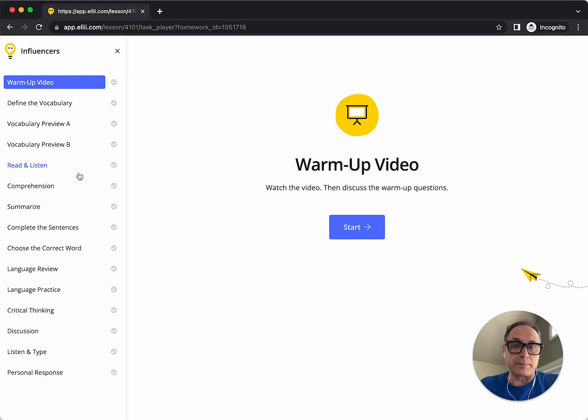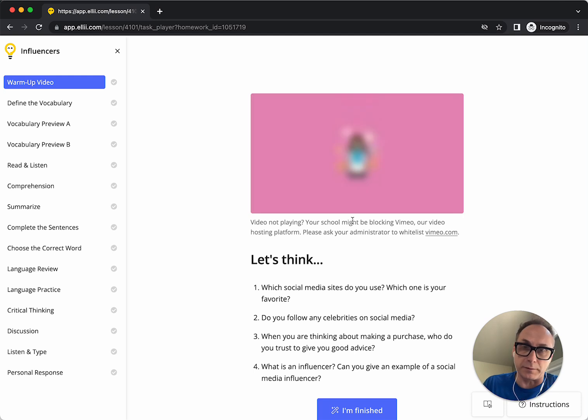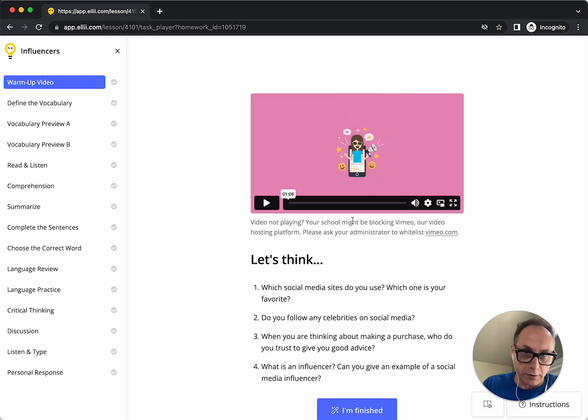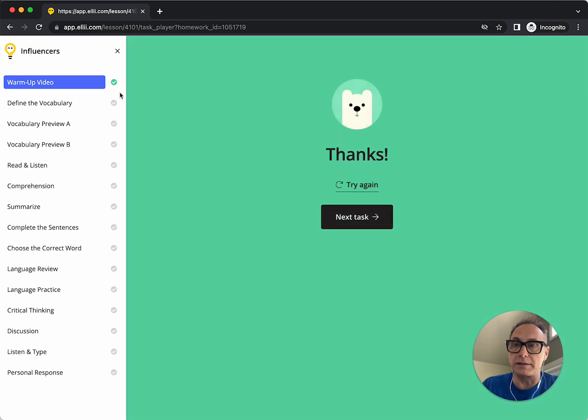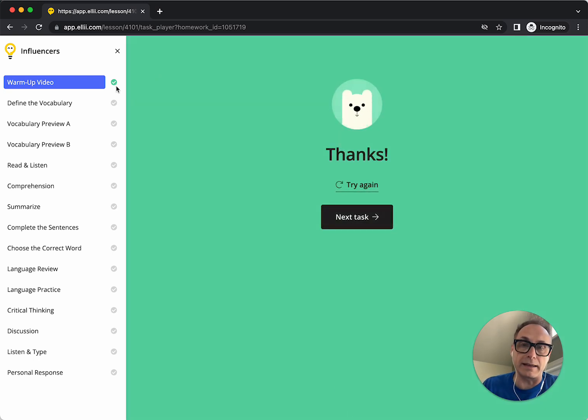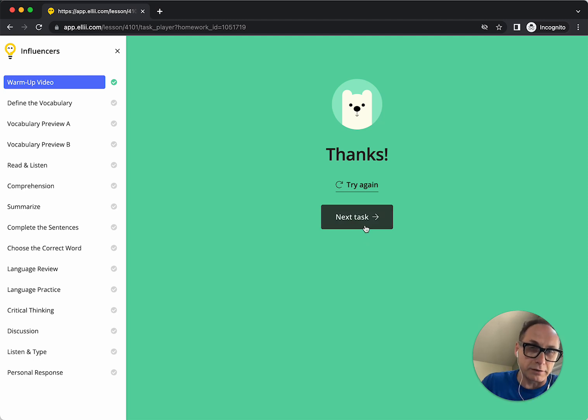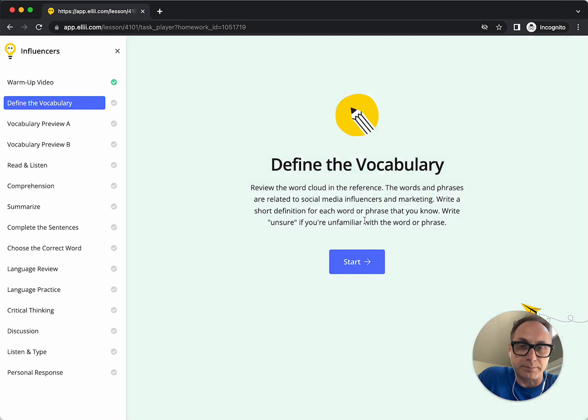Now if I click start on this, this first one is just to watch a video about influencers. And when I'm done, I click on finished, and you can see there's a little green check mark here to indicate that I have completed it, and a black button here to move on to the next task.